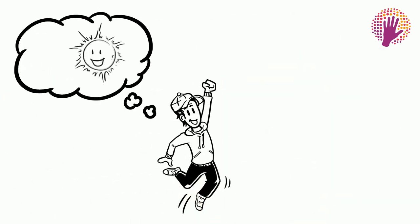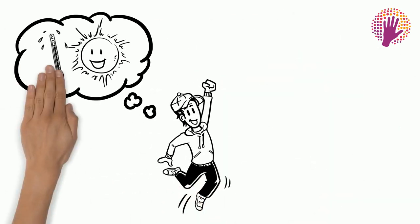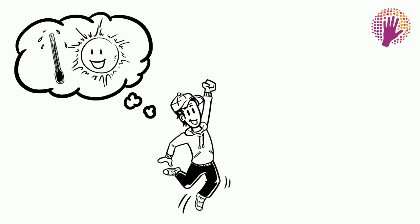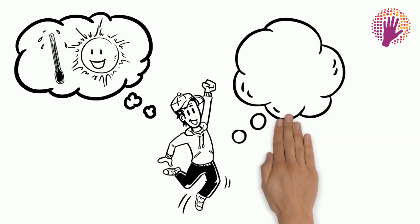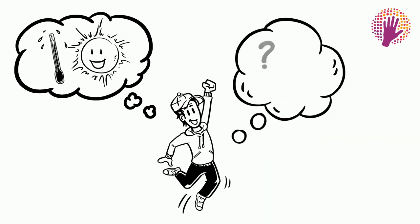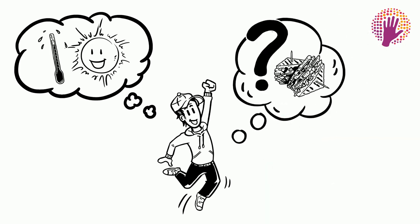He likes the idea of the summer time being 2 degrees hotter, but is worried about how climate change will affect his lunch.